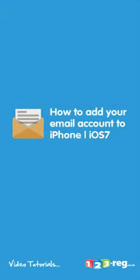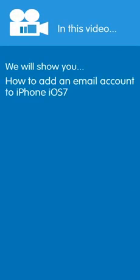How to add your 123mail account to iPhone. Hi there! In this video we're going to talk you through adding an email account to your iPhone.